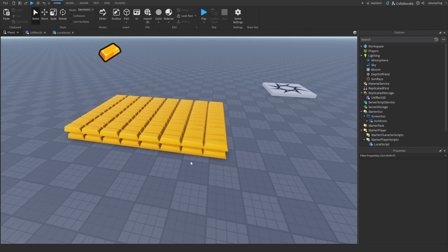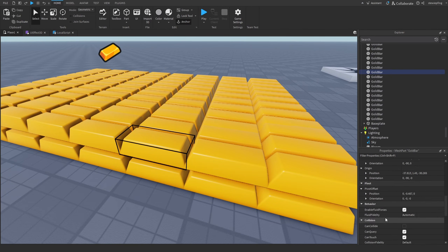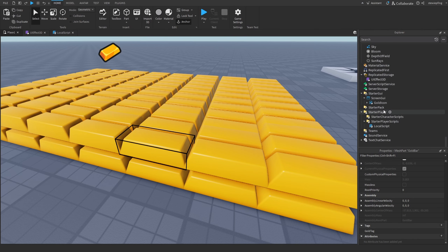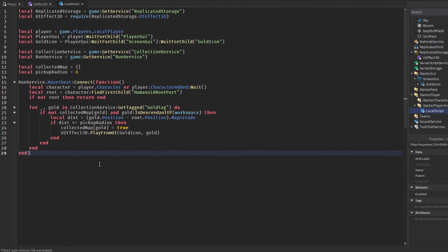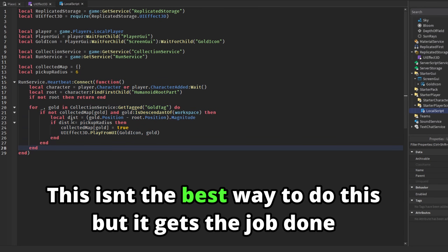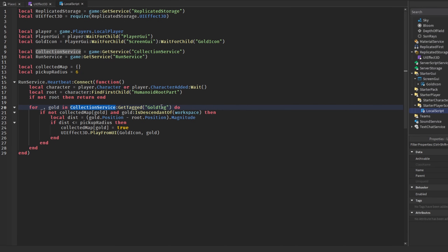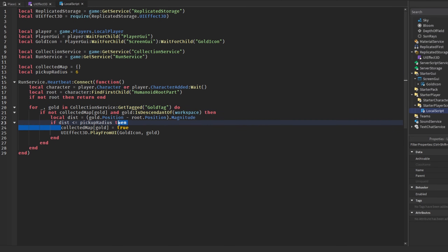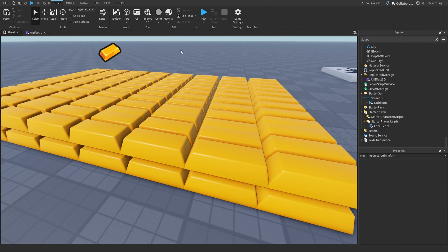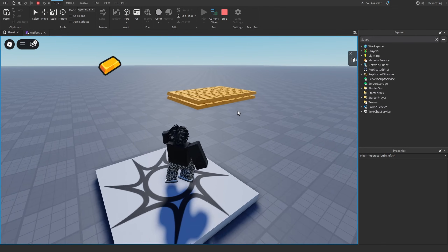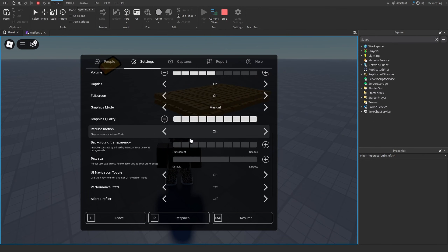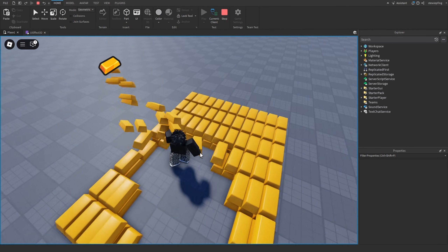The gold bars each have a tag called 'gold tag'. In the local script, every heartbeat we loop through CollectionService to get every part with that tag, do a distance check, and if the distance is less than the pickup radius of six, we collect it into a table and play the effect, sending in the gold object.